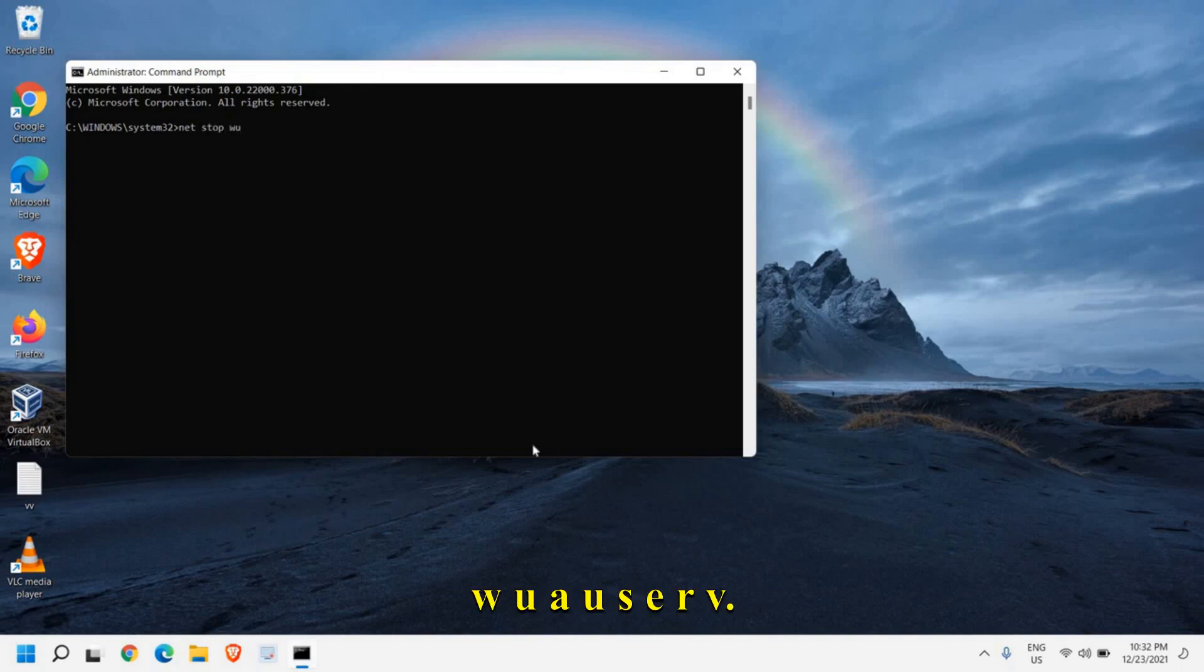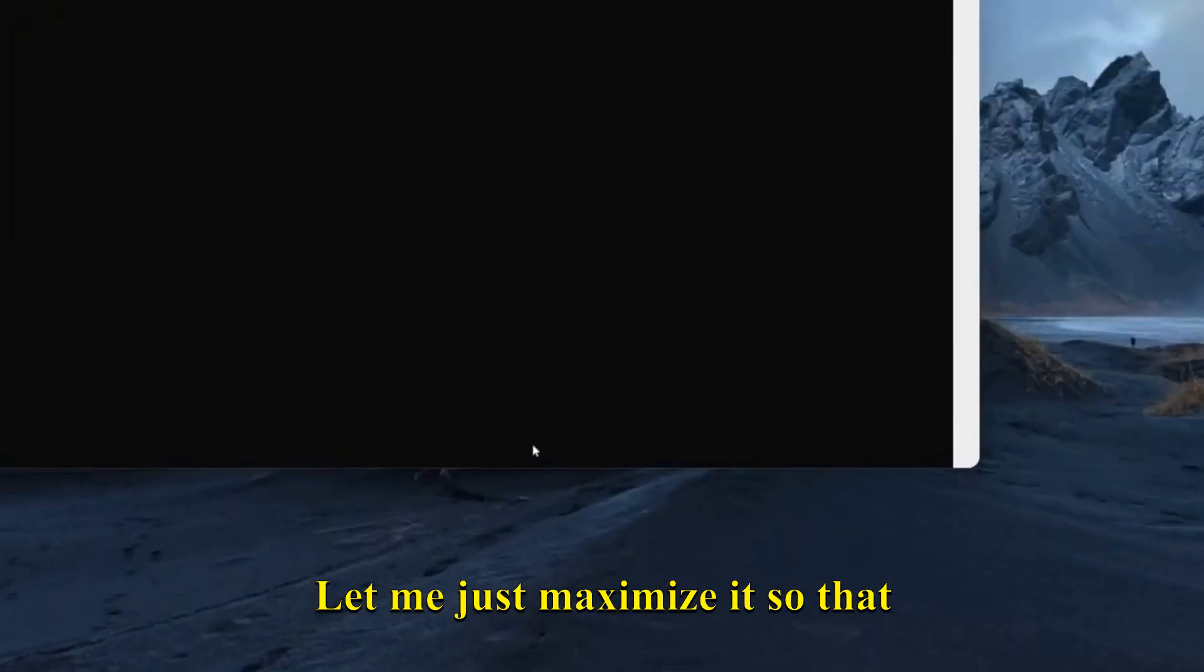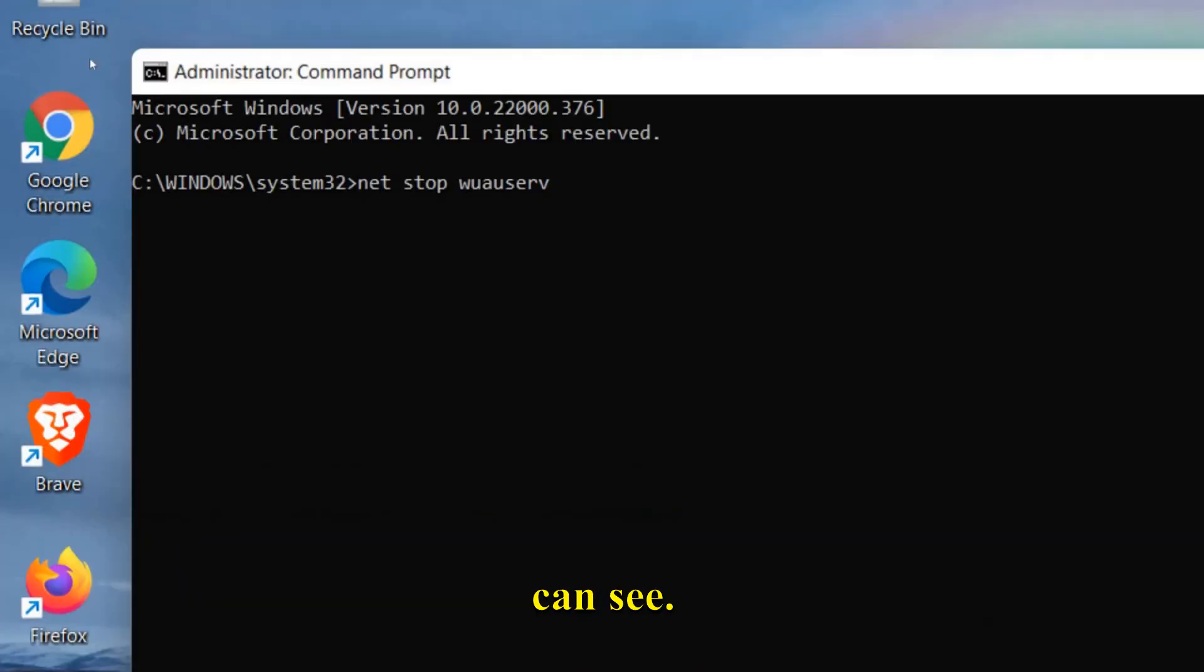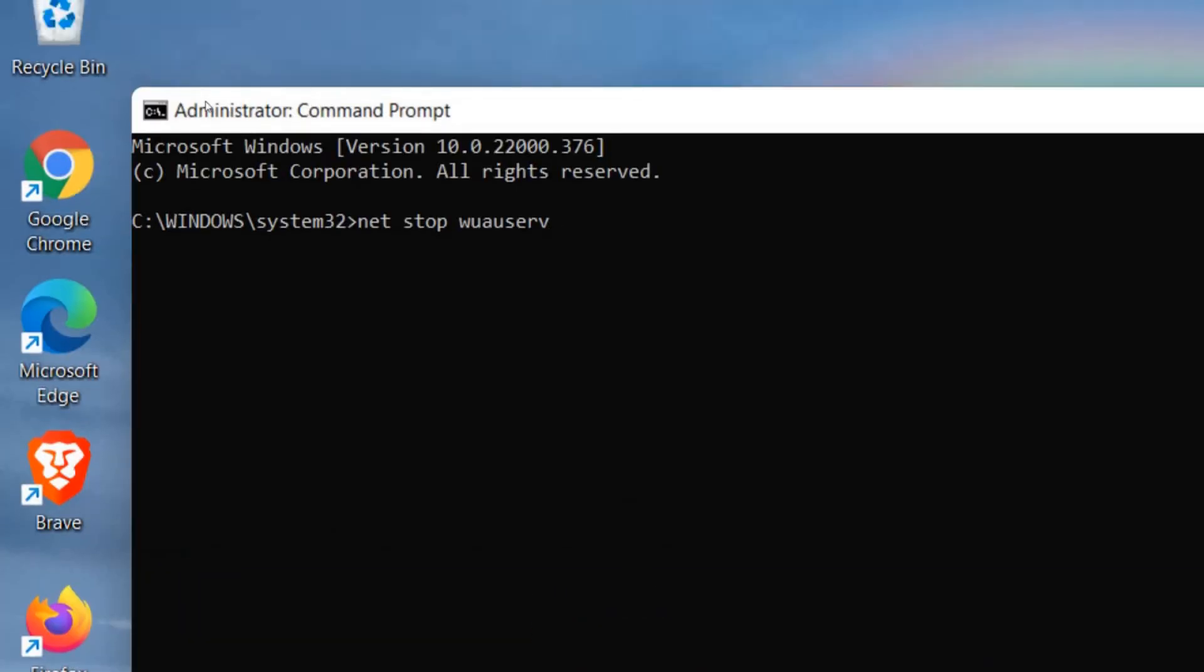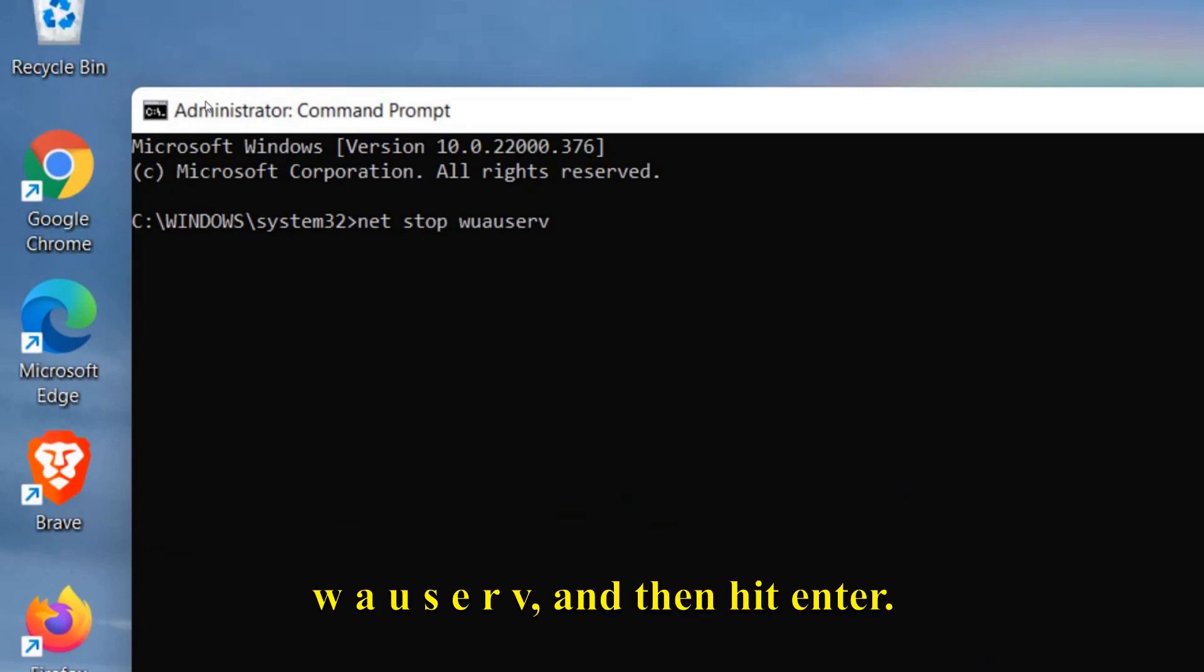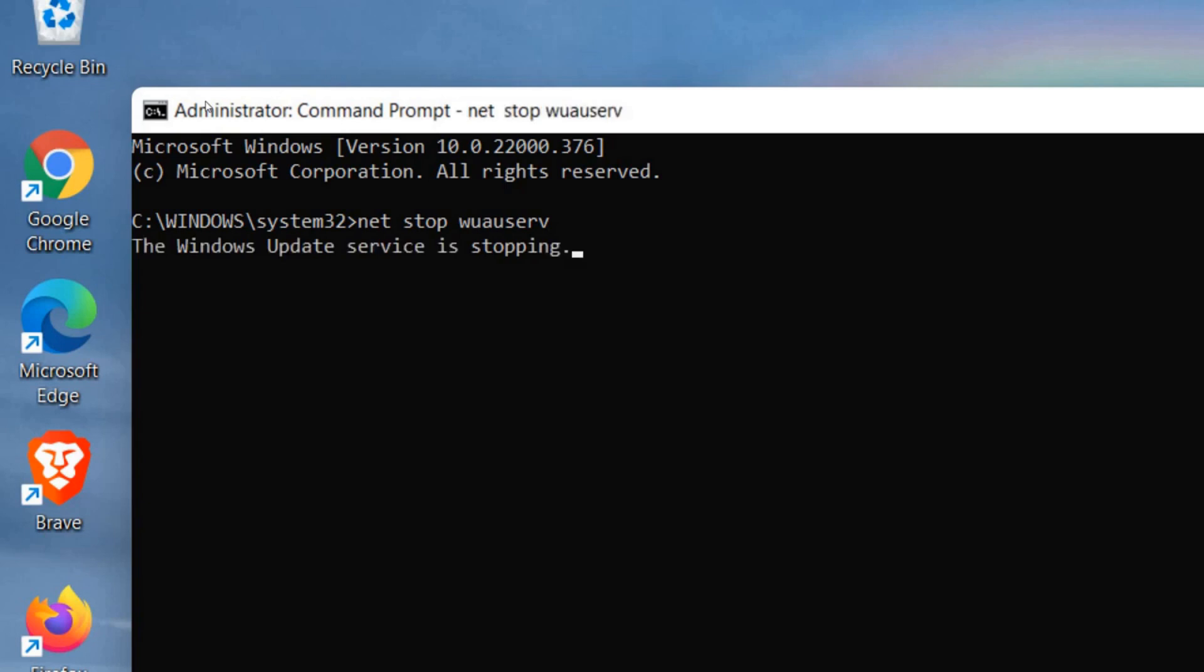Here we need to type net space stop space w u a u s e r v. Let me just maximize it so that you can see. Net space stop w u a u s e r v, and then hit enter. Now the Windows update is going to be stopped.